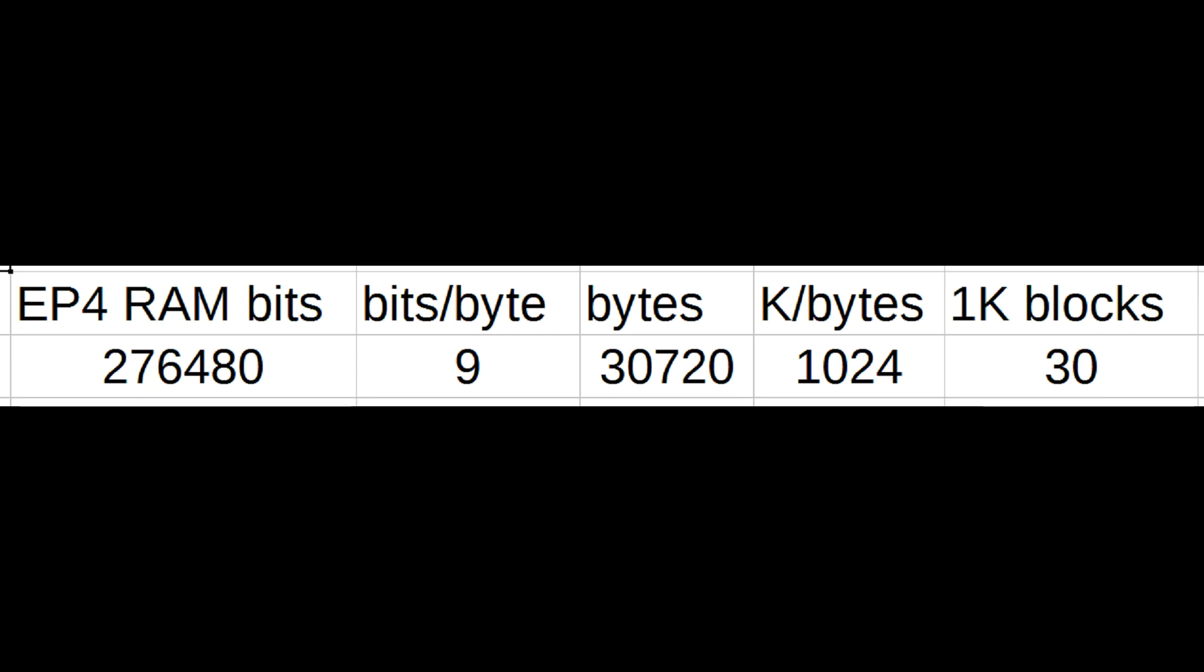However, not all of that is available to us. The RAM is organized as 9 bits wide and that is 30,000 bytes in 1024K-byte blocks that results in 30 distinct RAM blocks of 1K-byte.